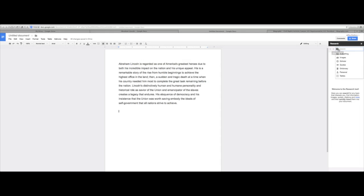Not only can we search everything in Google, but we can search for images, we can search through Google Scholar, we can look through quotes, we can look up Abraham Lincoln in the dictionary, or we have two other things here: personal and tables.